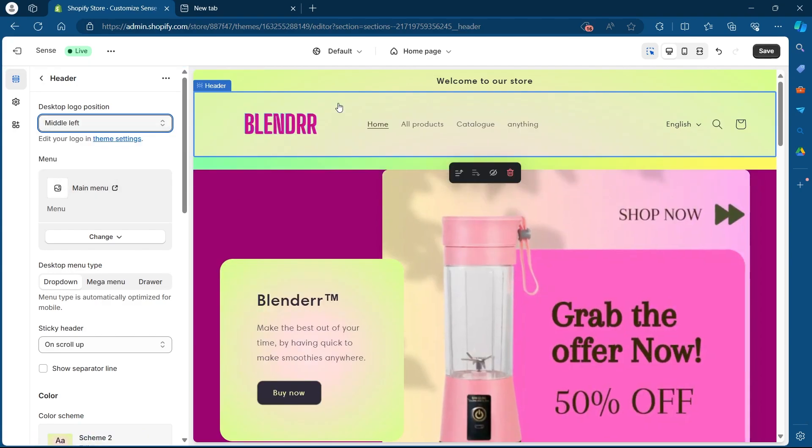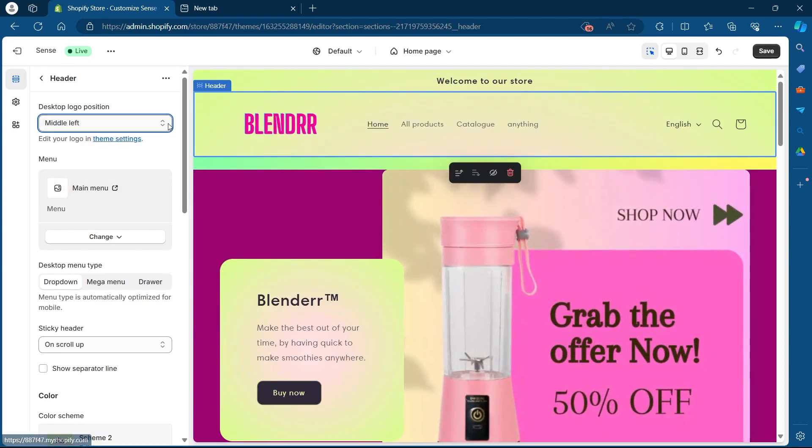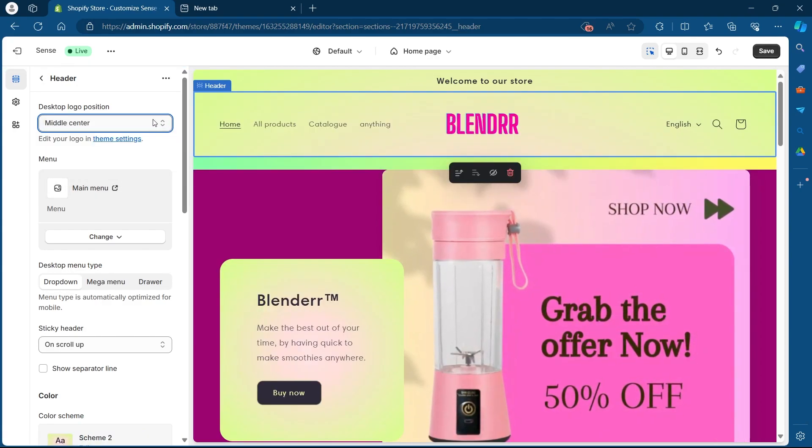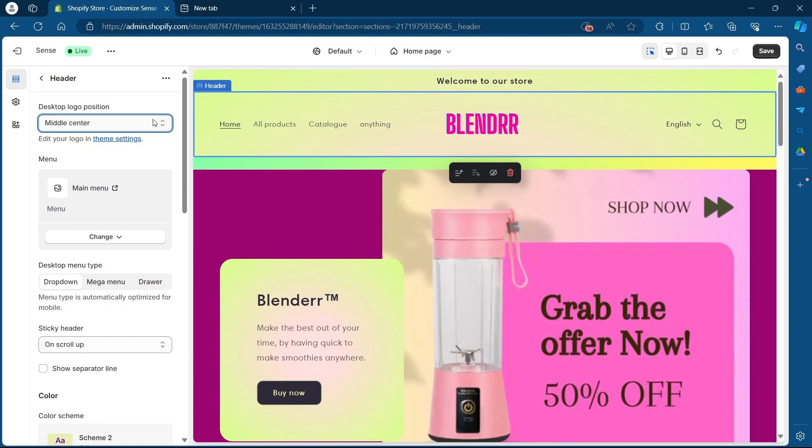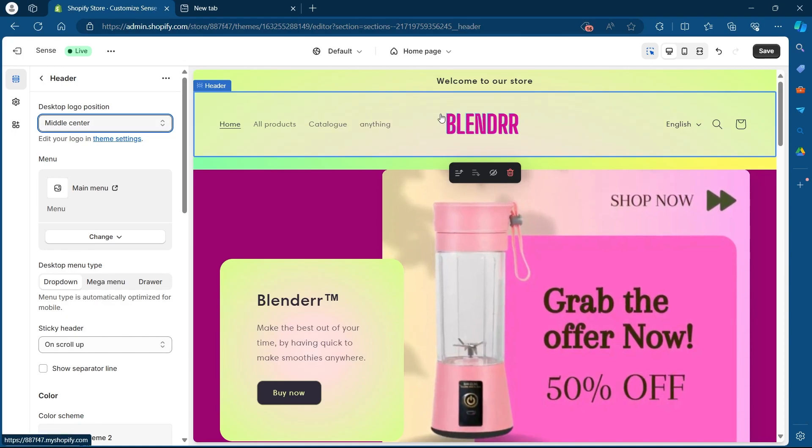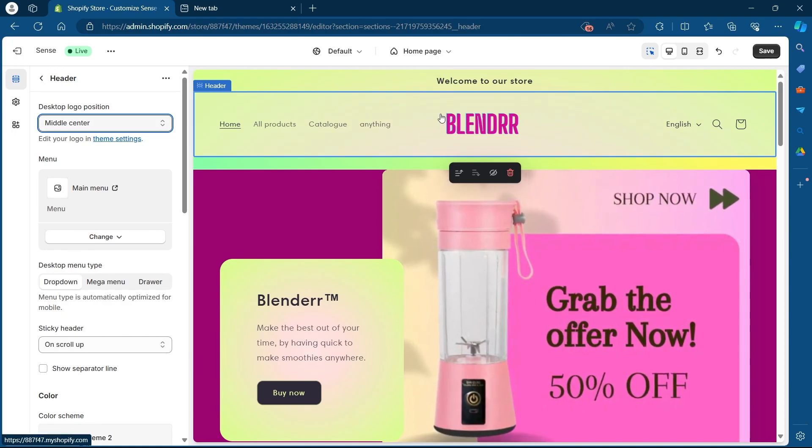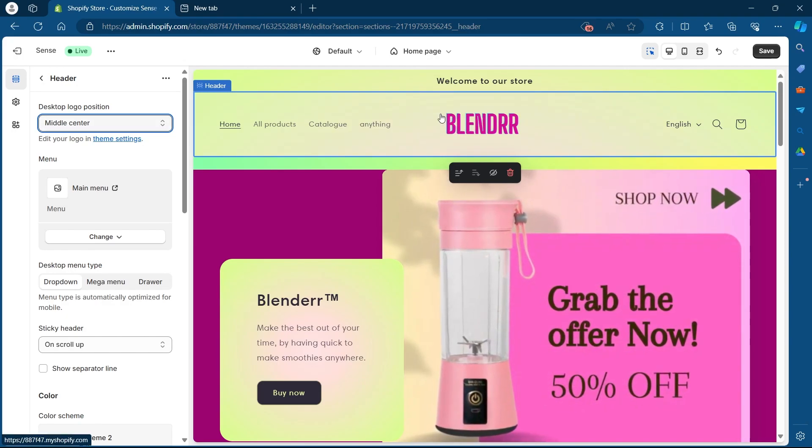And if I select middle left, it will be placed something like this. If I select middle center, my logo position will be something like this.